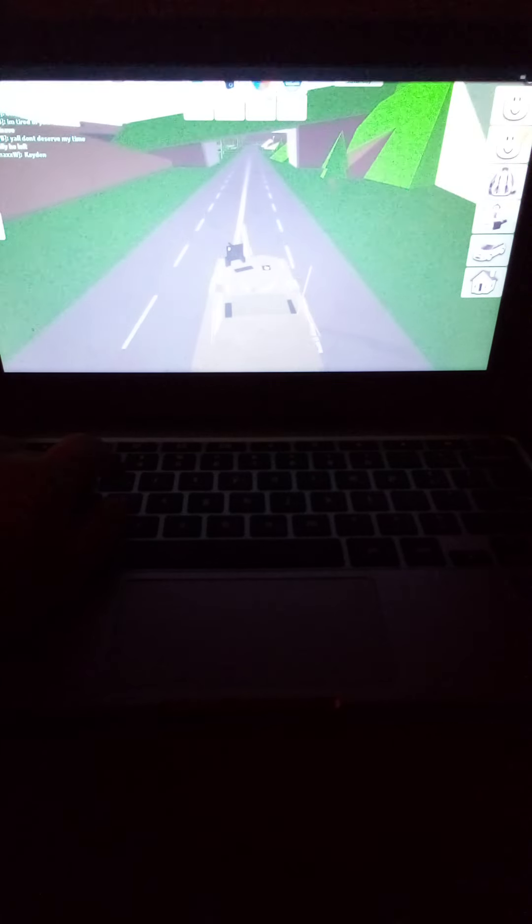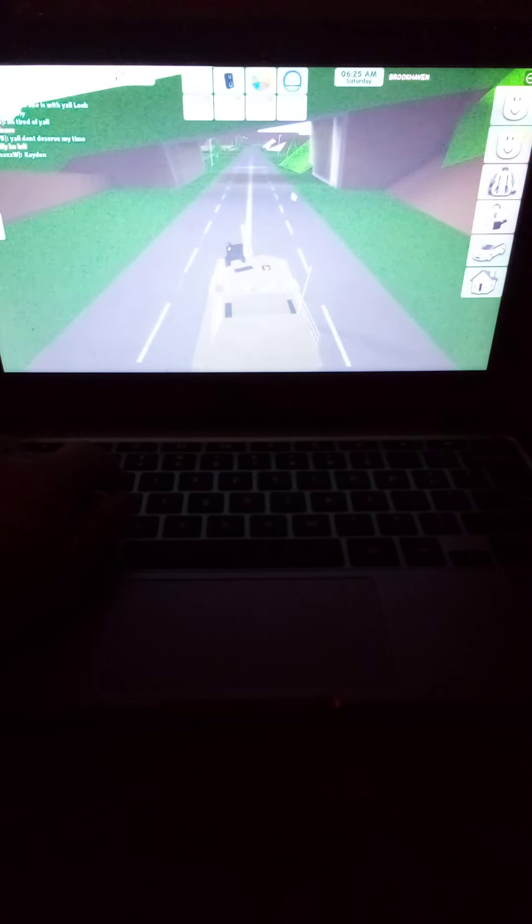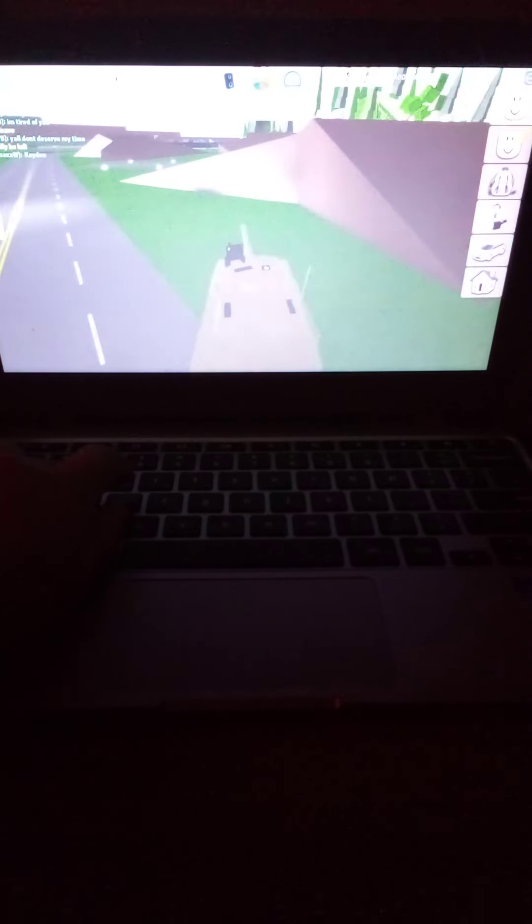No idea why it's so bright in the phone of mine.